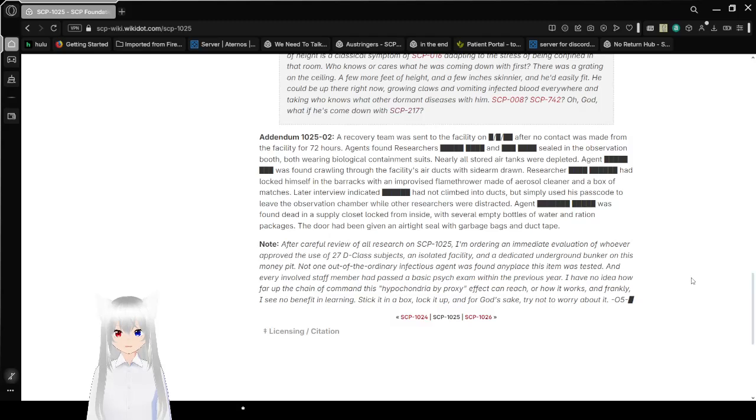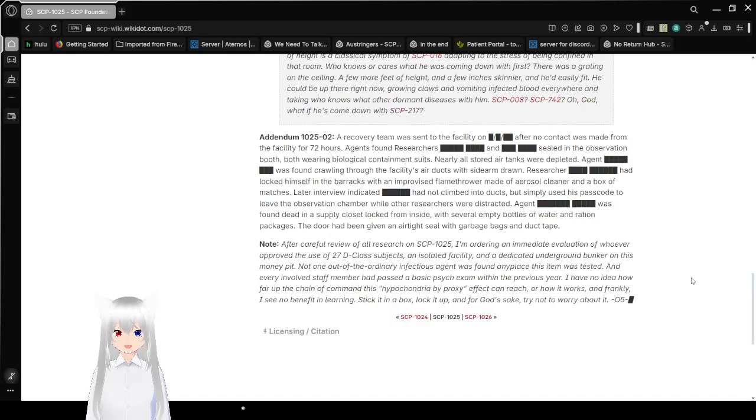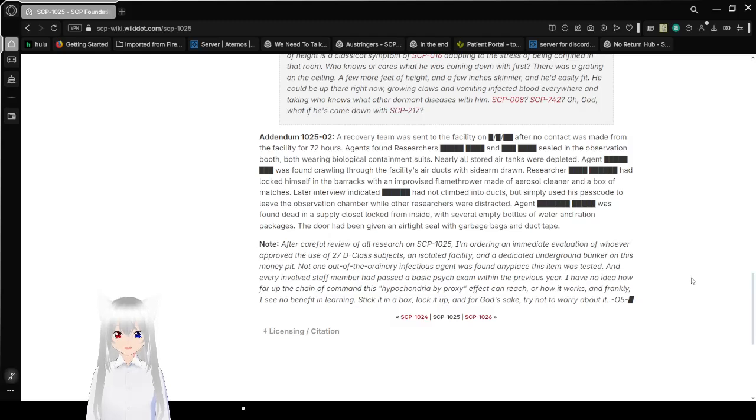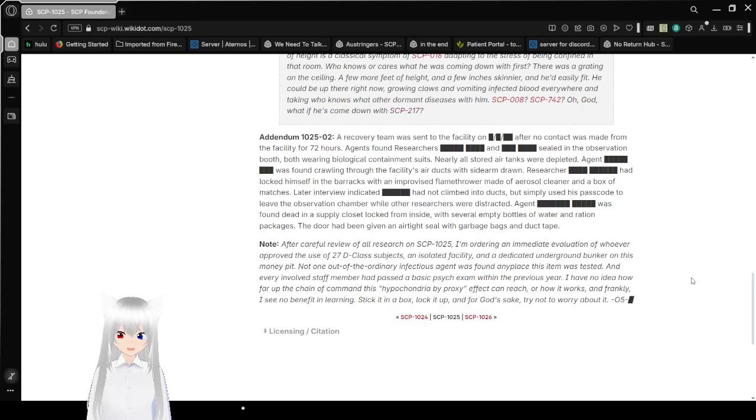Addendum 10-25-02. A recovery team was sent to the facility on [REDACTED] date after no contact was made from the facility for 72 hours. Agents found researchers [REDACTED] and [REDACTED] stood in an observation booth, both wearing biological containment suits. Nearly all air-contained things were deflated. Agent [REDACTED] was found crawling through the facility's air ducts with sidearms drawn.